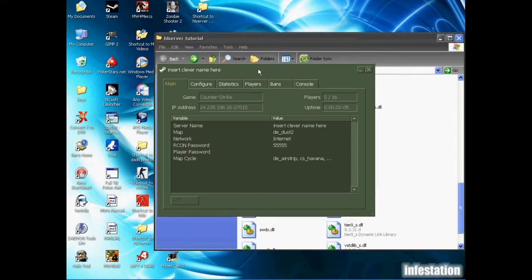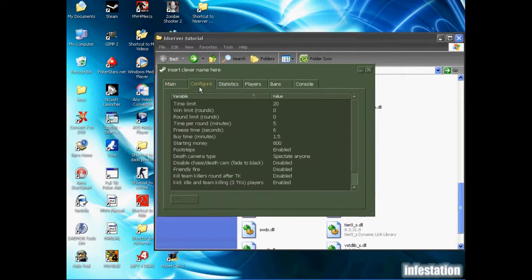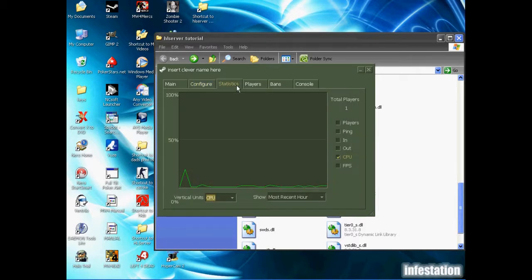The next thing I'm going to show you isn't really necessary if you're just playing with your friends, but if you're actually trying to run a server, you might want to use this. So we're going to take a look at the statistics real quick. And as you can see, CPU usage is very minimal.